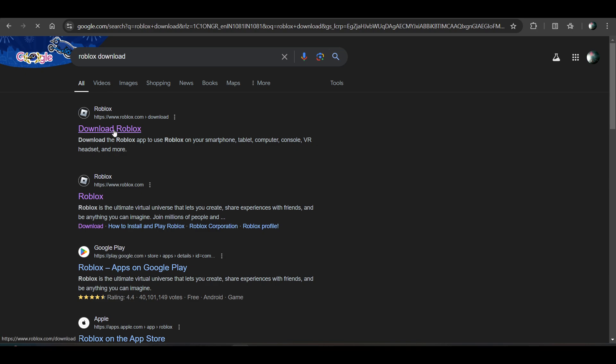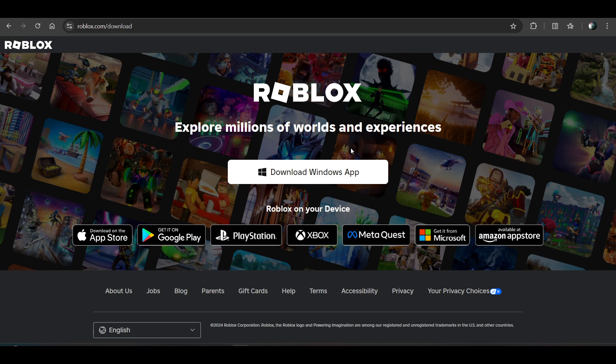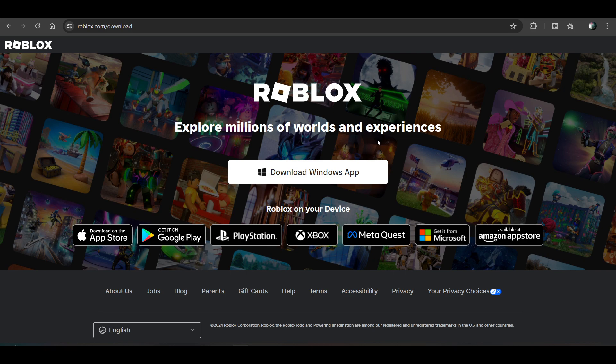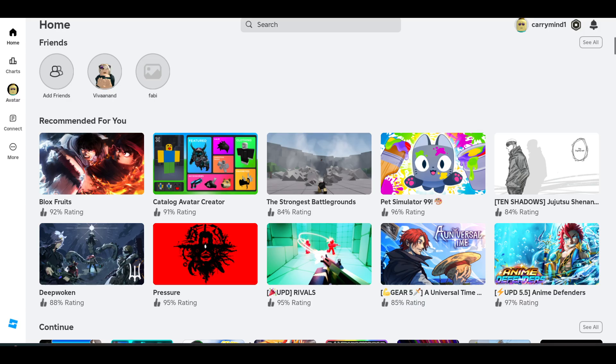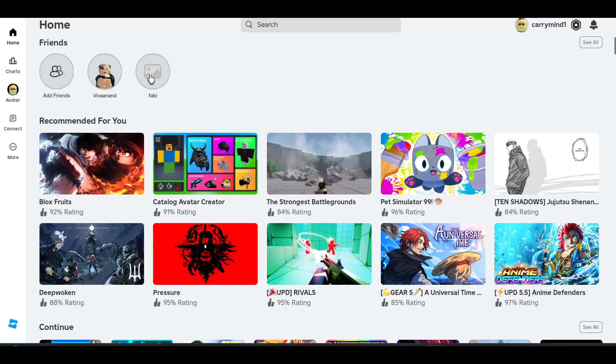Download Roblox from browser as well and install it. When you install Roblox from browser, it will create a different instance of the Roblox app on your PC. It will be named Roblox Player, while the Microsoft Store version is named just Roblox.